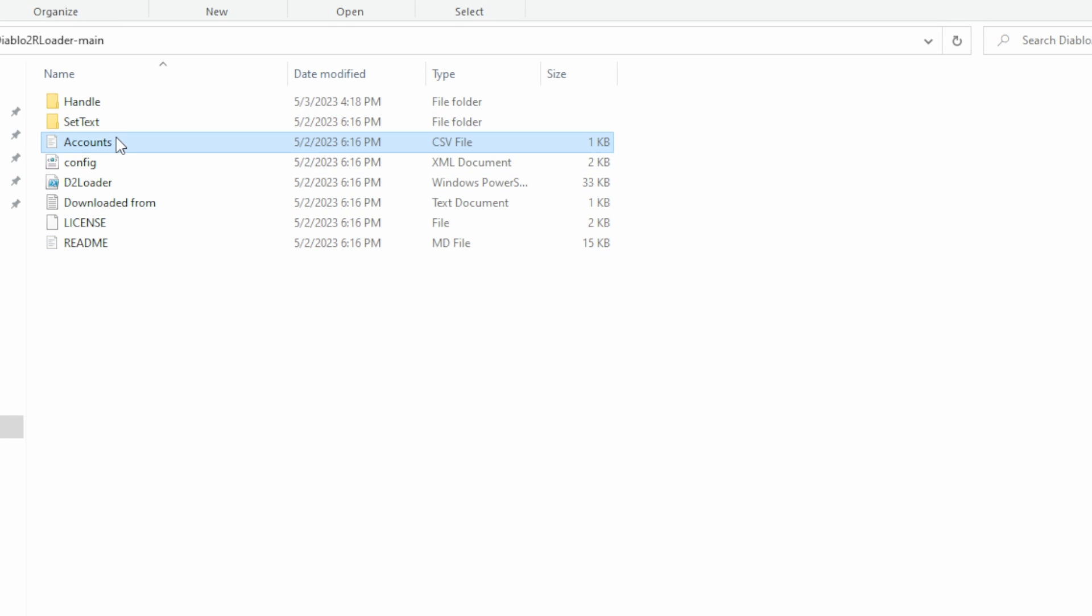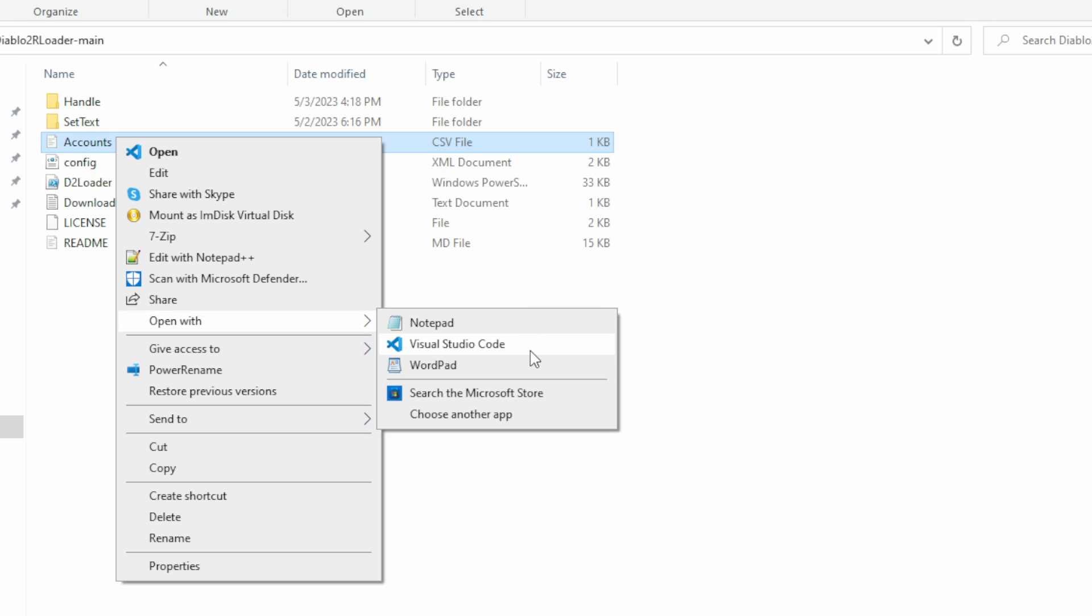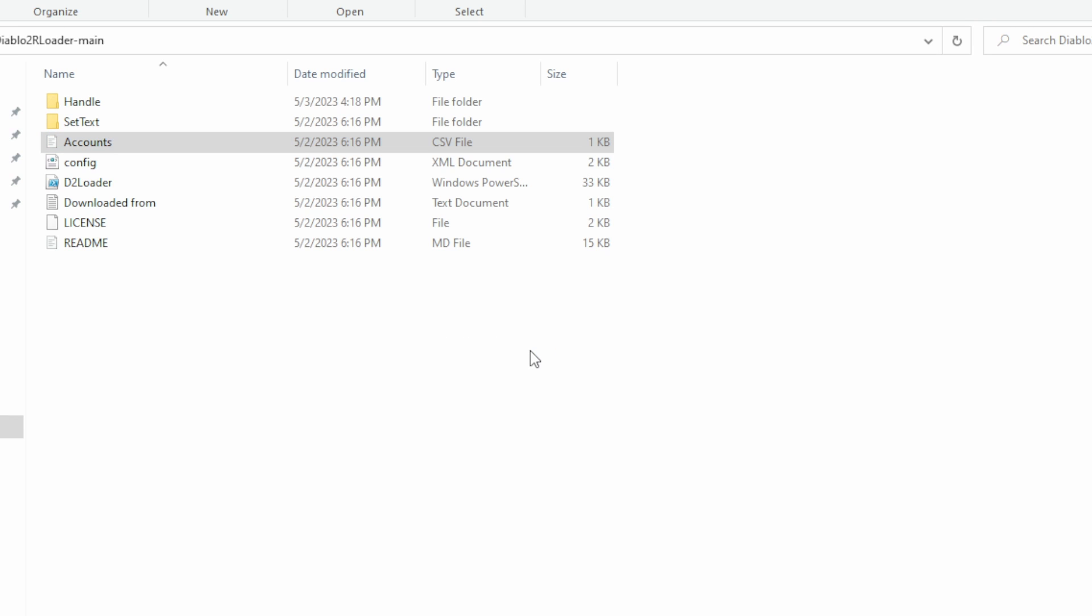Then you want to go ahead and open the accounts CSV. I'm opening it with Visual Studio Code because I have stuff for editing CSVs in there. Excel would also work. You can use Notepad, but it will be a little bit scuffed.